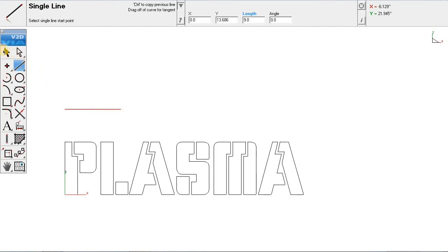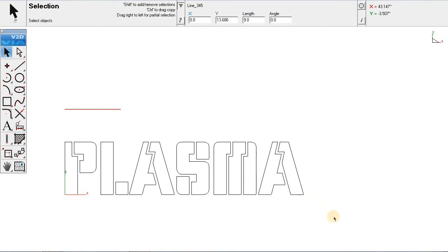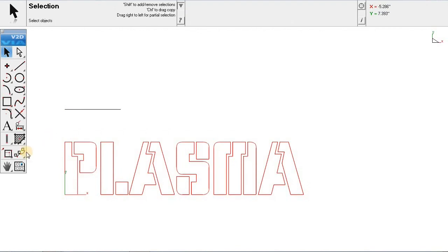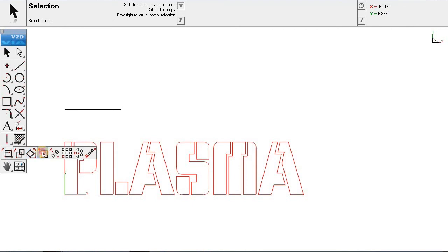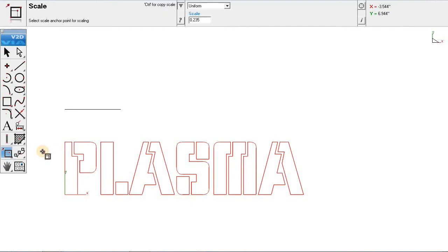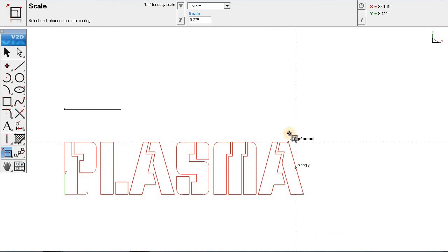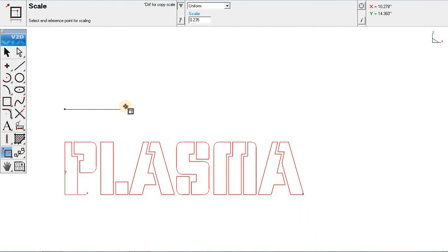Now we are going to go up here to the top left where it says selection tool. And we are going to take and highlight our text. Next we are going to go over here to our scale tool. Click on the left side of our 9 inch line, which would be 9 inches down here and 0 down here. Then we are going to click on the right side of our text. And then click on the end of our 9 inch line and this will scale it.